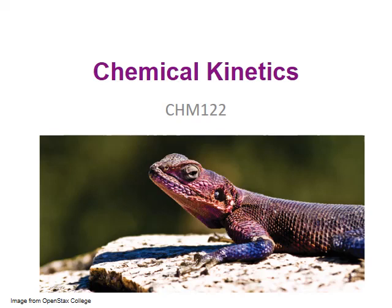If you pour cold water on a lizard it'll stop moving. The lizards are ectotherms, meaning their body temperature changes with the temperature of the environment, and the cold water causes the lizard's basal body temperature to fall. With that fall in temperature, their metabolic rate slows down drastically, and the chemical reactions that power the lizard's motion occur much more slowly.